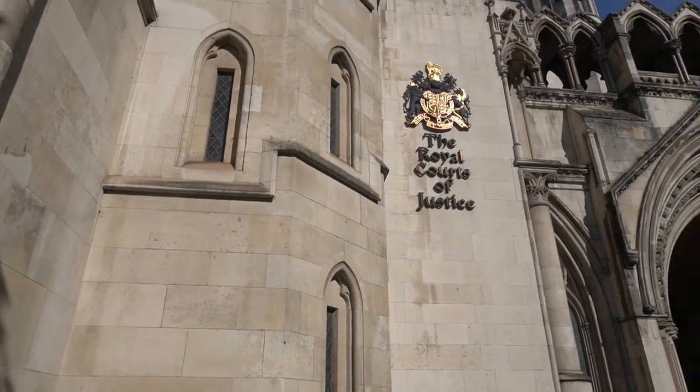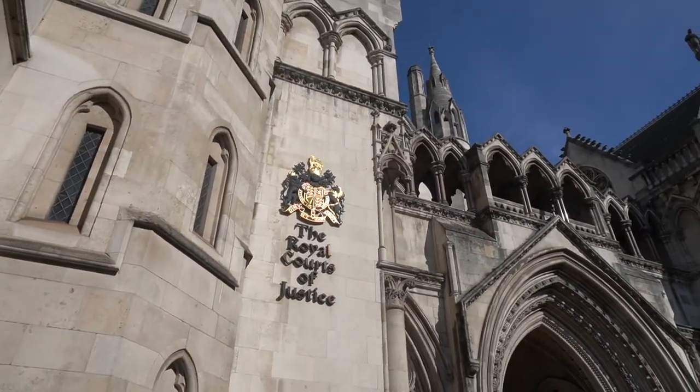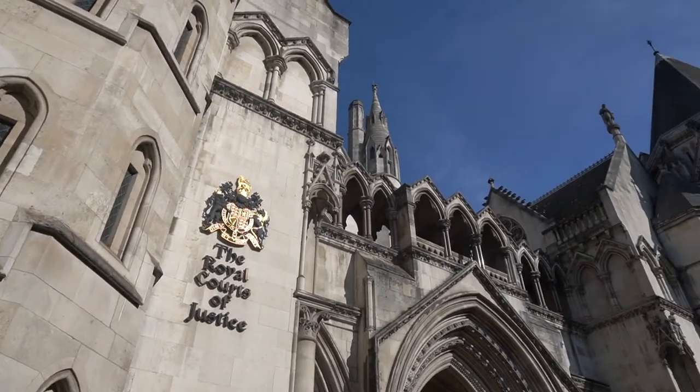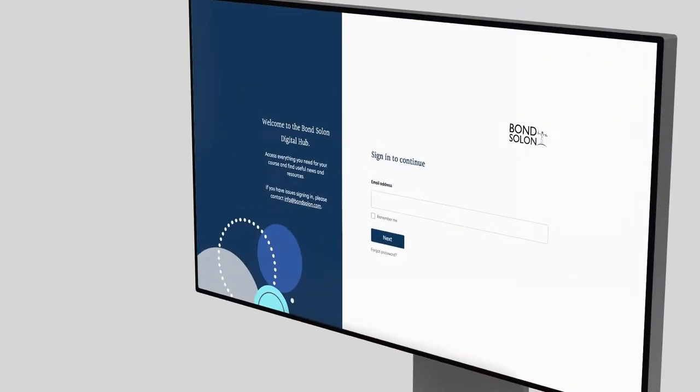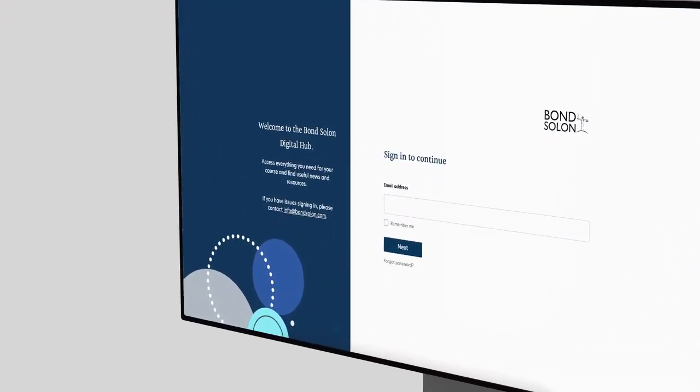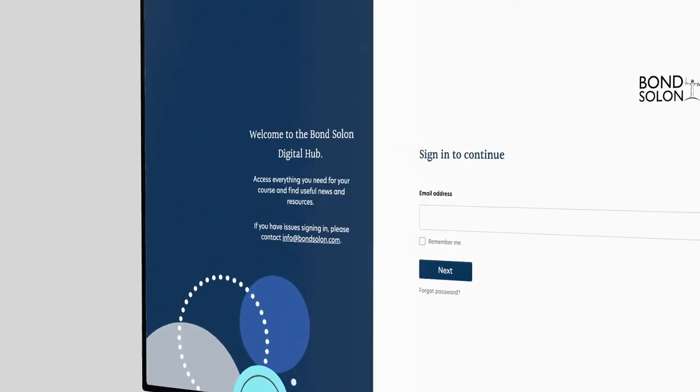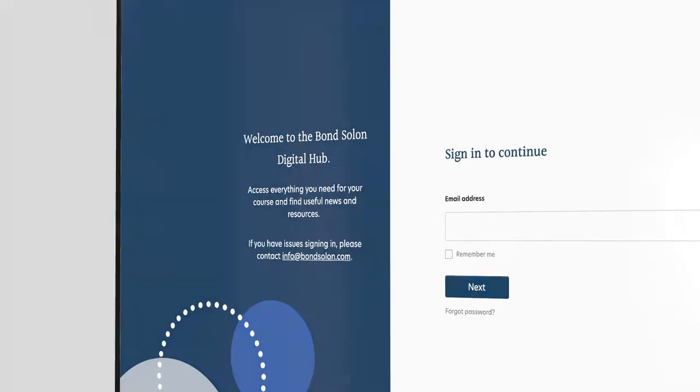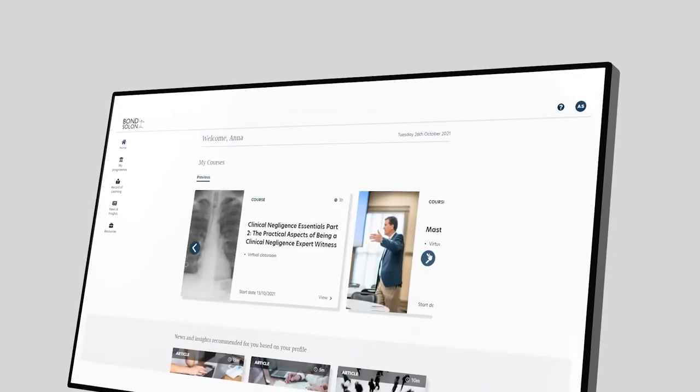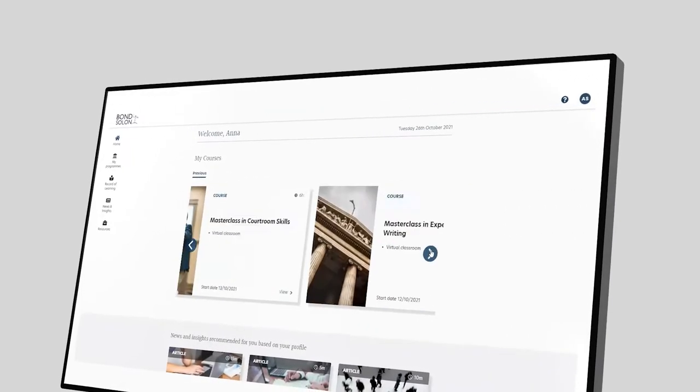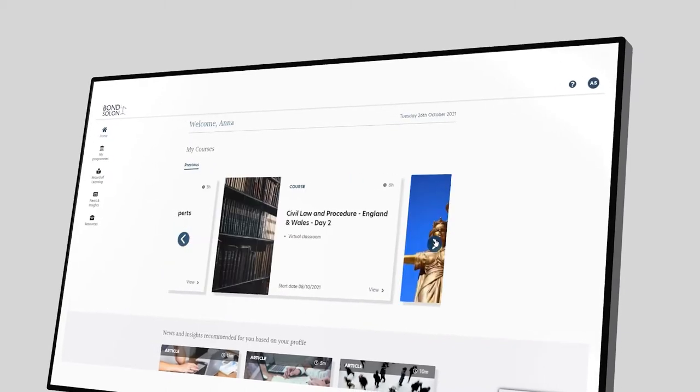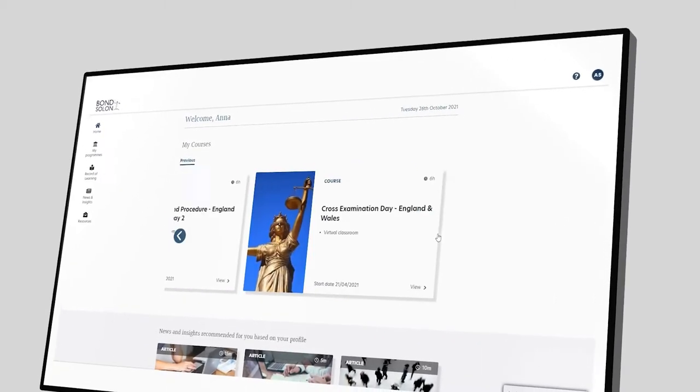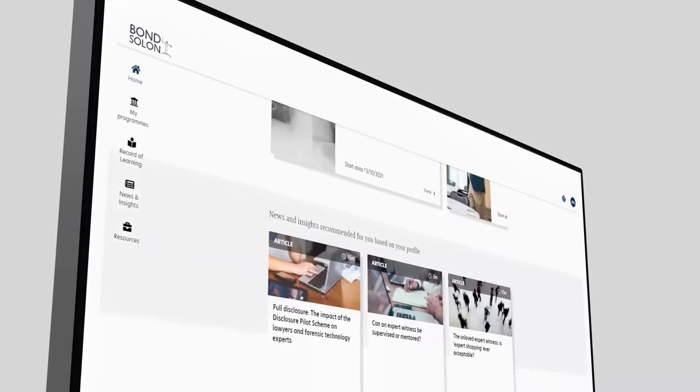How do you become an expert expert witness? The new Bond Solon expert witness digital hub will help you become that expert expert. Exclusively available to experts attending our training courses, the hub will give you free access to a